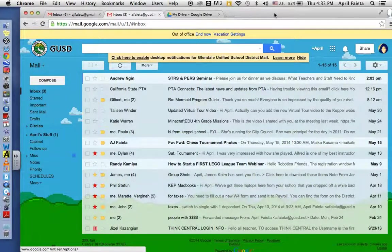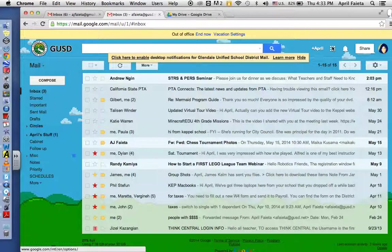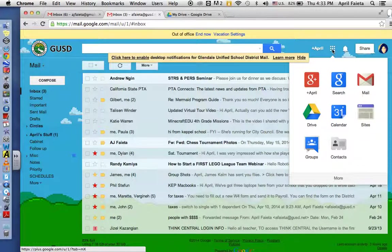To share a folder, you go to your drive. So on the right side of your email, you click on the nine boxes where it says apps, click on drive.